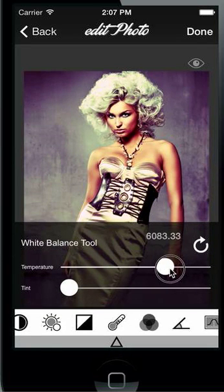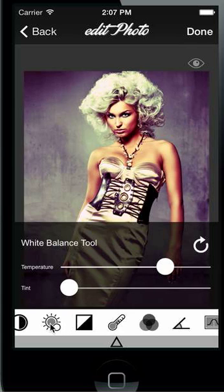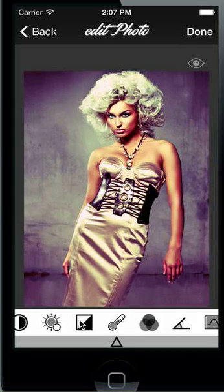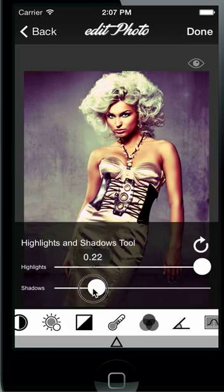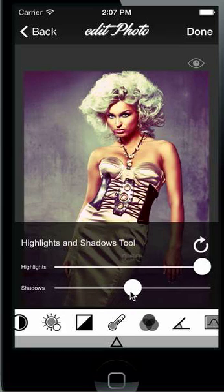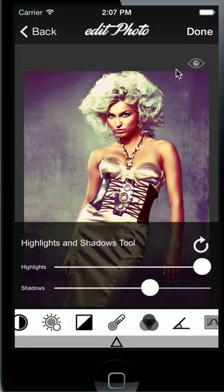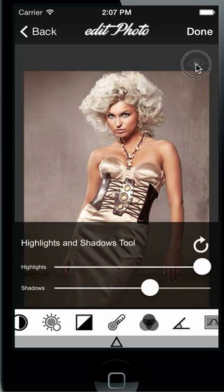You can also edit other settings like the temperature of the photo — we give it more temperature, and it looks pretty nice. You can also edit highlights and shadows; for example, the shadows will be a little bit more light. You can switch between the original and edited photo by pressing the eye button at the top.